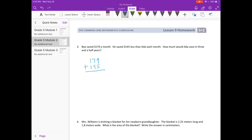9 plus 5 is 14, carry the 1. 1 plus 7 is 8 plus 4 is 12, carry the 1. 1 plus 1 plus 1 is 3. So Ada is saving $324 a month. Now we want to know how much she would save in 3 and a half years.